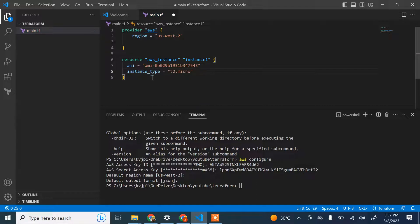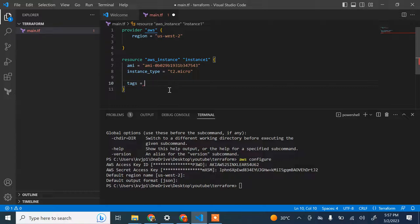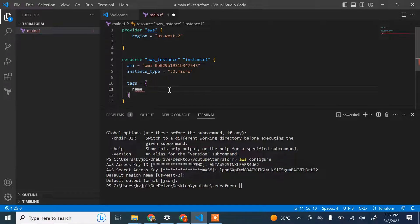AMI and instance type are the only required parameters. There are additional optional things like tags. You can name your instance — let's call it 'my-demo-instance' or anything you want. Tags are purely optional.